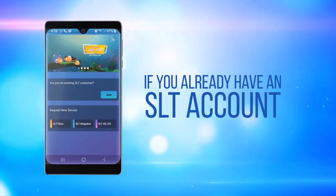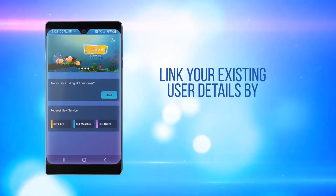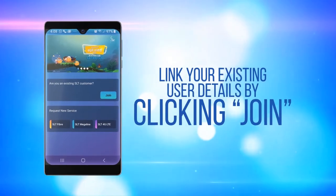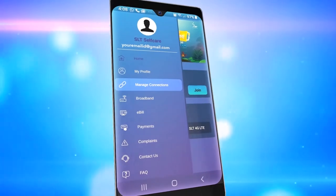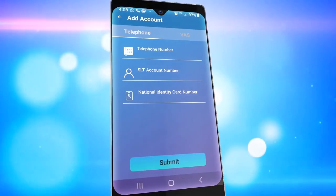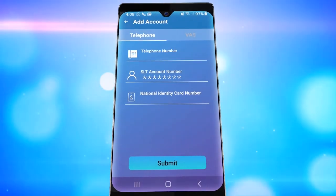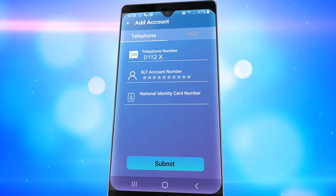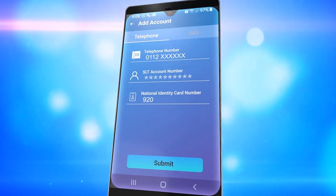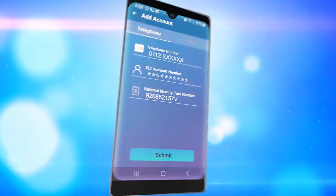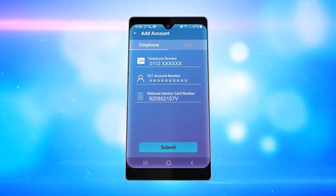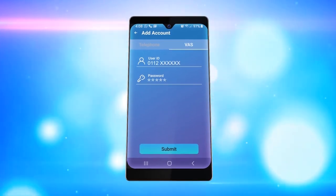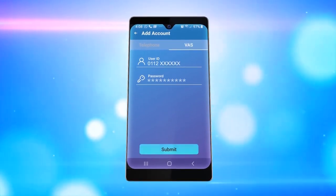If you already have an SLT account, link your existing user details by clicking Join. You can add up to 4 accounts by entering your SLT account number, telephone number, and your NIC number, then click Submit. To access the broadband portal, enter your portal username and password and click Submit.